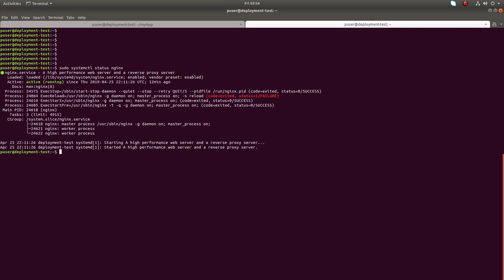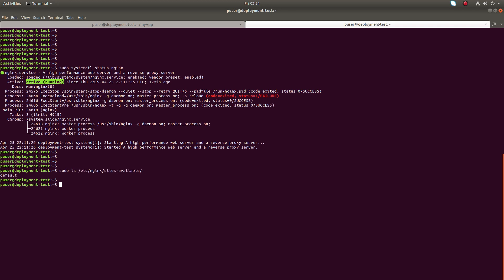You can see that nginx is running in this system, and if you go to this path it is the nginx site available. You can see that has only one file, default. So I am going to create a new file in this path.